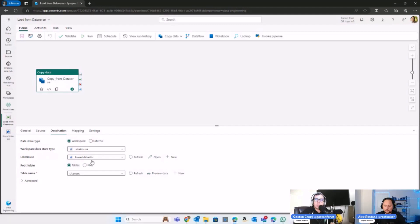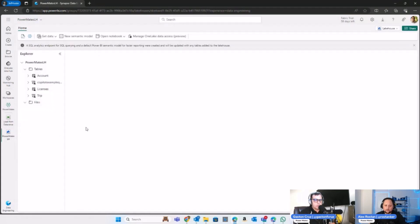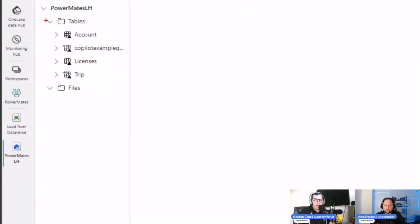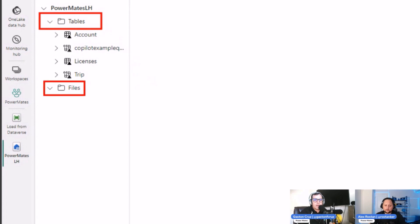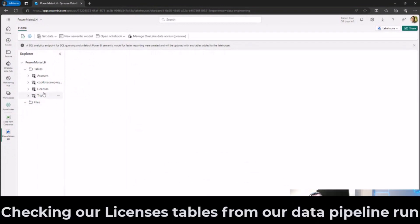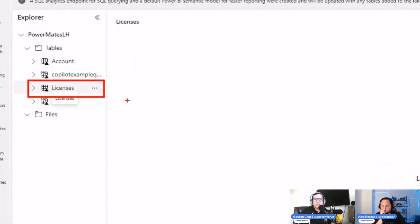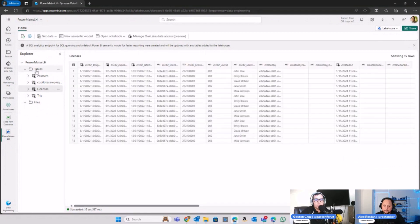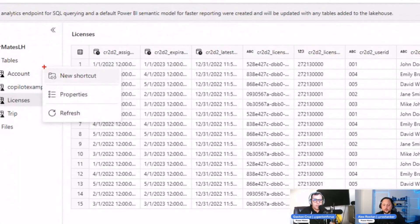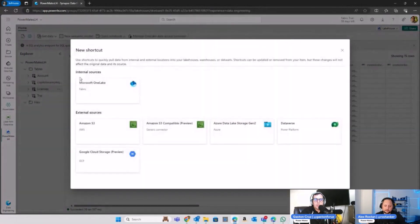That is one option to connect to the Dataverse data behind the Power Apps that Alex was implementing for licensing. The other option — and that's exactly what we would love to discuss today — is using shortcuts. I can open my lakehouse structure. You can see that in our lakehouse, you have the section for structured data and section for unstructured data. I have this license table coming directly from the pipeline process. The next option is I can go to tables, click on the three-dot options, and have the option to create a new shortcut.